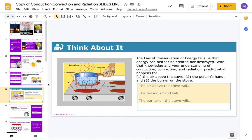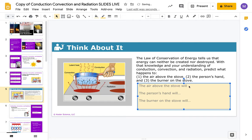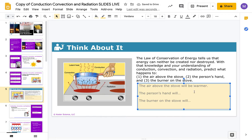We have about 15 minutes, so let's move a little faster. The air above the stove — where do you think that heat goes? Make a prediction. If I put my hands over the top of a stove, the air above it gets warmer. The air above the stove will be warmer, the person's hand will get hotter, and the burner on the stove will get hot.